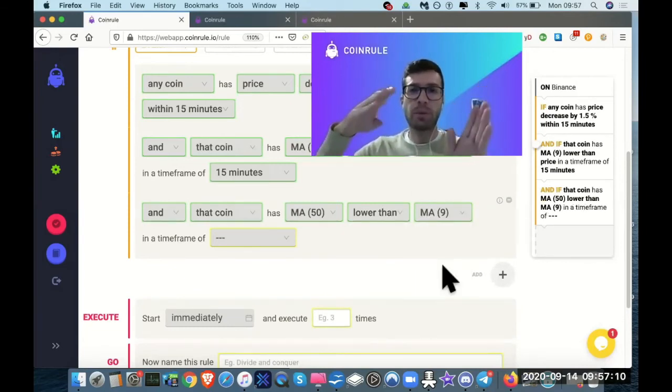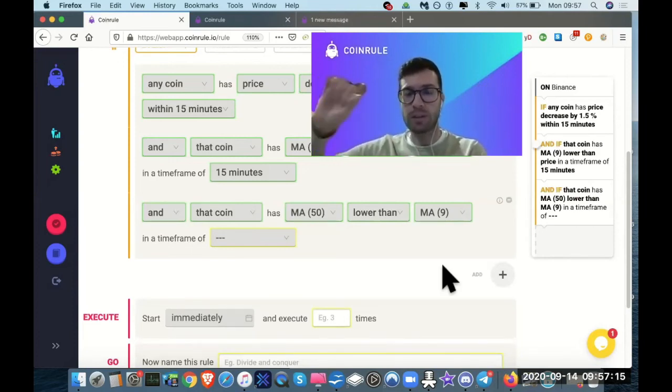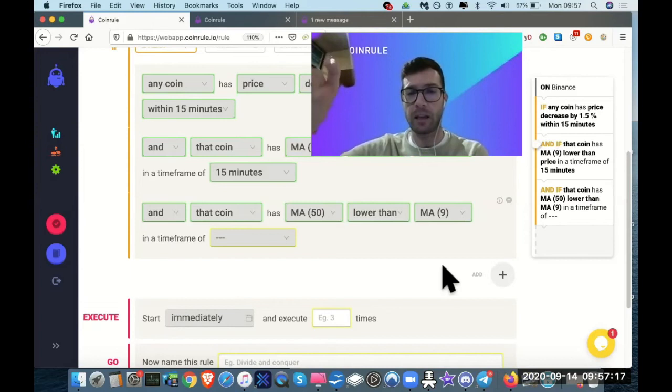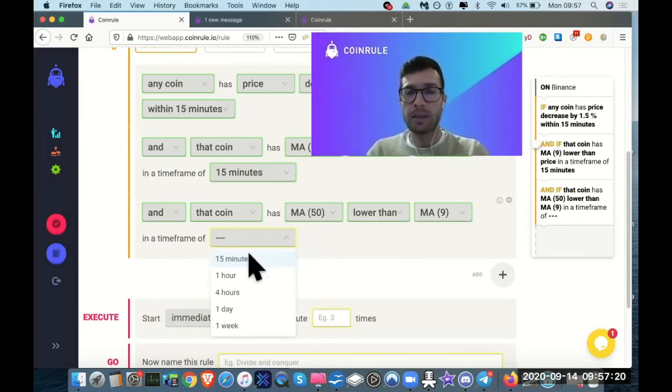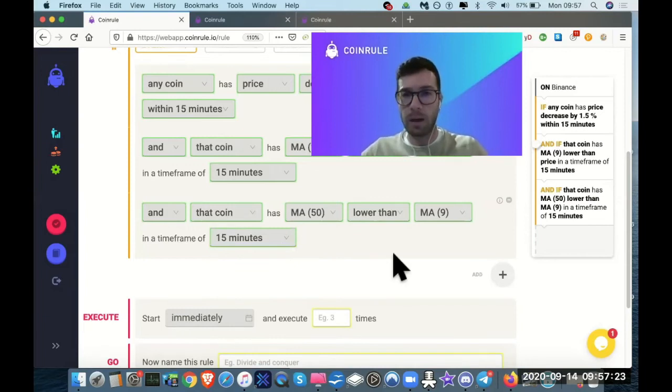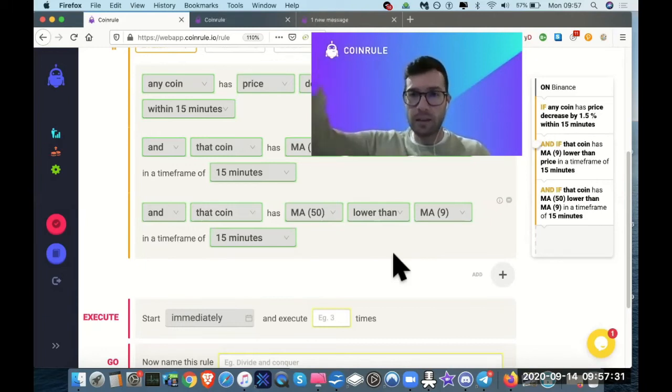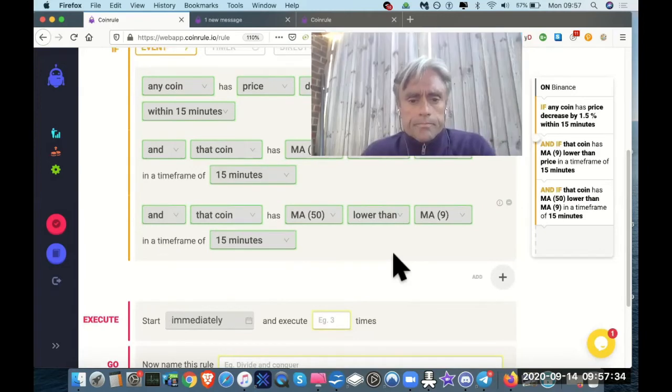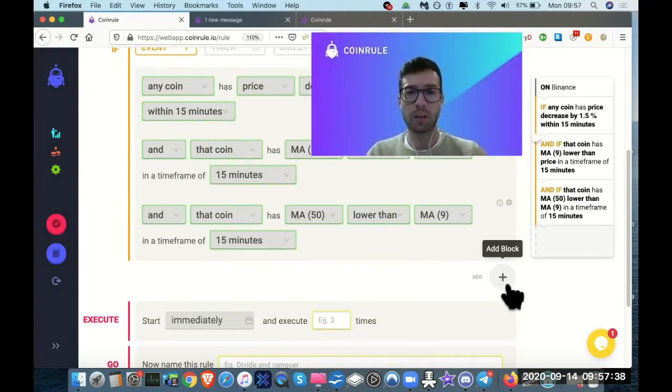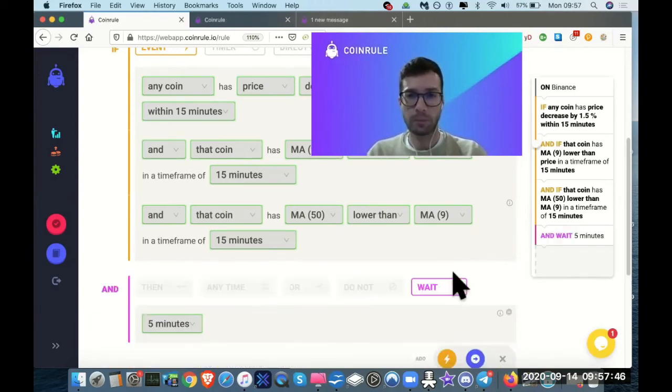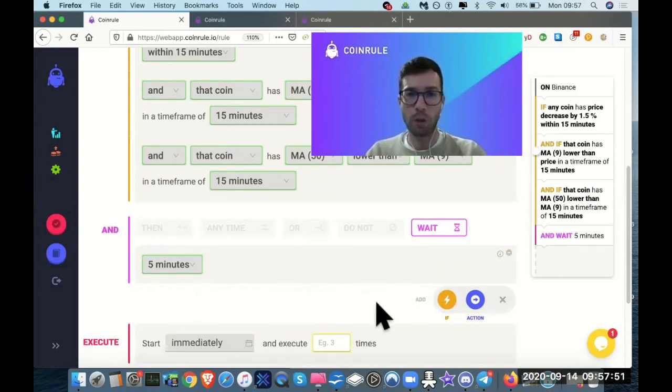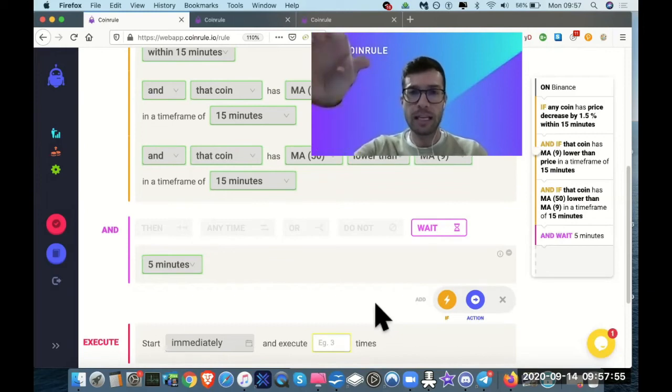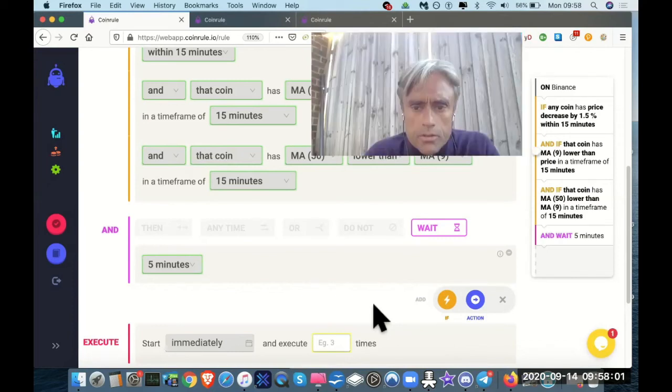So why this? Because you can have the price which is trending lower and having small rebounds, so still the price is above the MA9. But if you have this condition, it means that the price, even in the medium term, has an uptrend. Because MA50 is lower than the MA9. So the setup is the price, MA9, MA50 in order. So that means that the price is trending. At that point, we want also a confirmation. So now let's add a wait. Let's wait five minutes. This is a very useful option because that makes you trigger initially the rule, but then you want to wait five minutes. So you know when you have those false signals, this should prevent this.